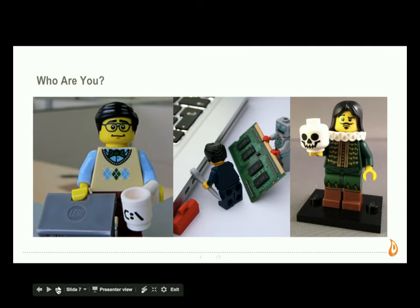We want to know about you. Which of these Lego characters represents you?